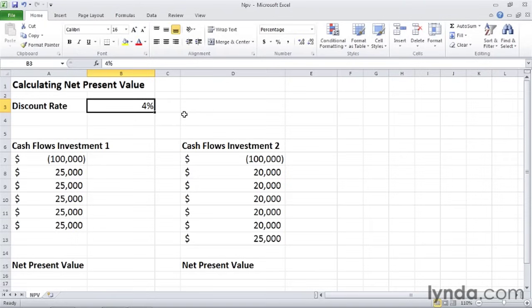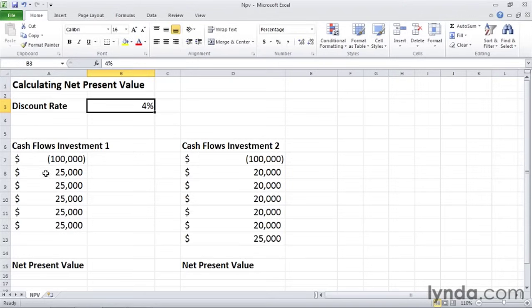Now the other arguments that you will need are a series of cash flows. So in this case, for investment one, and we are comparing two different investments here, we have an initial investment of $100,000, and that number is in parentheses because it is a negative number, and then we have five years of $25,000 payouts.